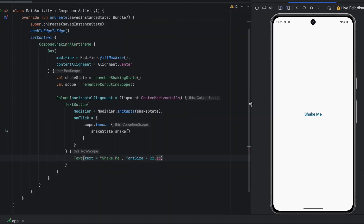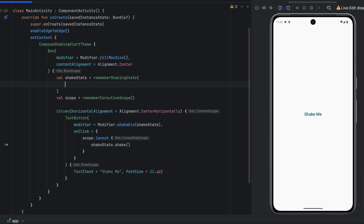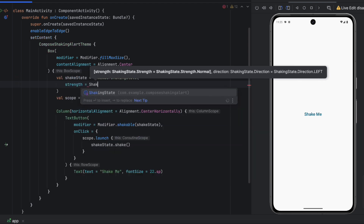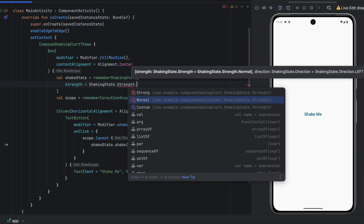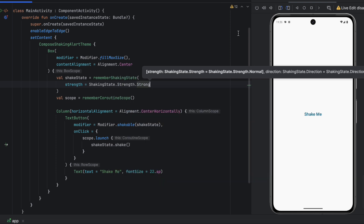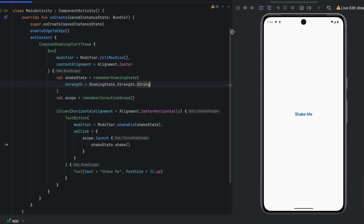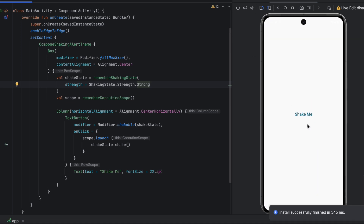Let me show you that. Let's say you want to basically make this stronger. We can just go here and say strength equals to shaking state dot strength dot strong. We can also pass custom values. Click on Shake Me. As you can see, it got stronger.